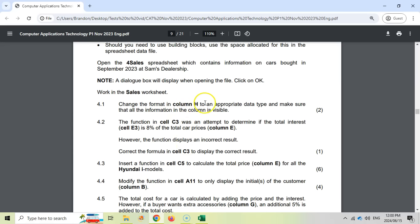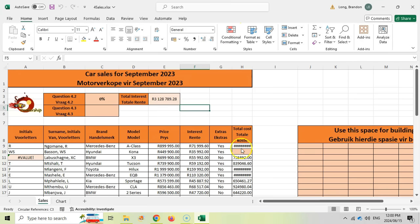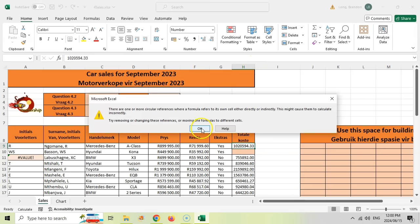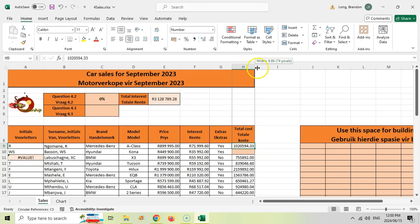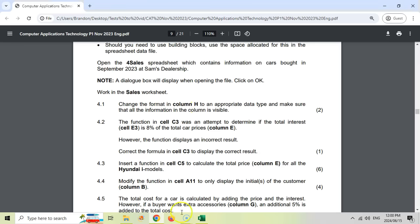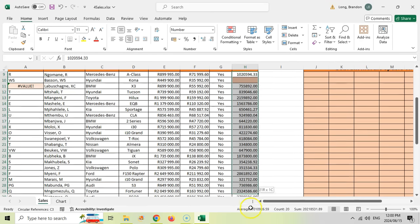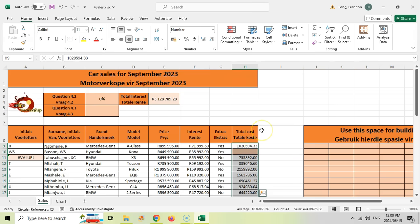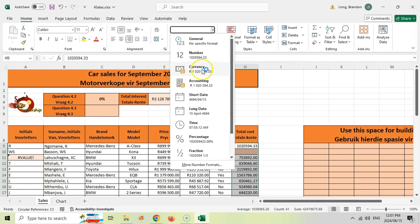Question 4.1: change the format of column H to an appropriate data type and make sure that all the information in the column is visible. Let's go to column H. We can't see this data — the moment you see those hashes it means the data is not visible. So I'm going to double click at the top to widen the column. The total cost column has to do with money, so we're going to change it to either currency or accounting. They haven't been specific, so I'm assuming currency is fine — I think they'll accept either one.